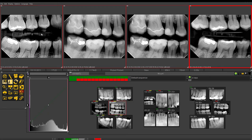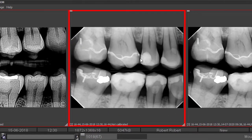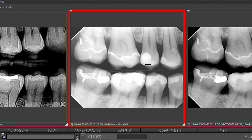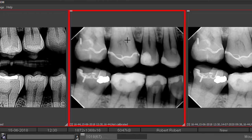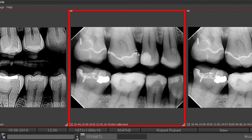Once images are up in the viewport area, you can click on an image to interact with it. With the left mouse button held down, moving it left to right gives you a brightness adjustment, and moving up and down controls contrast. You have real-time contrast and brightness adjustments on any image simply by holding down the left mouse button.